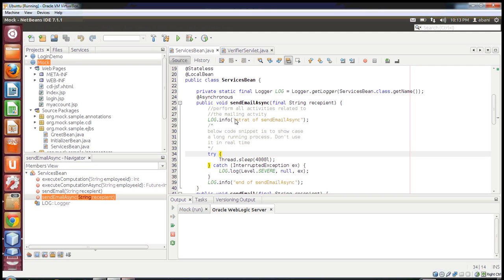Hi all, today I will discuss asynchronous methods in EJB3. As part of the EJB3.1 specification, we have features like asynchronous method invocation. We can write a method in any stateless EJB bean and make that method asynchronous. To do that, it's pretty simple — we just have to annotate the method with an annotation called @Asynchronous. This is part of EJB3.1, so any container compliant with EJB3.1 can deploy and run this kind of method.